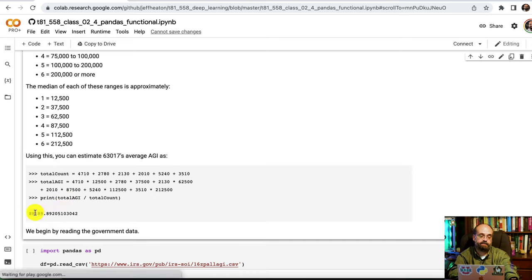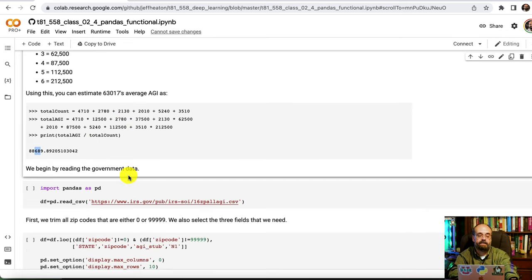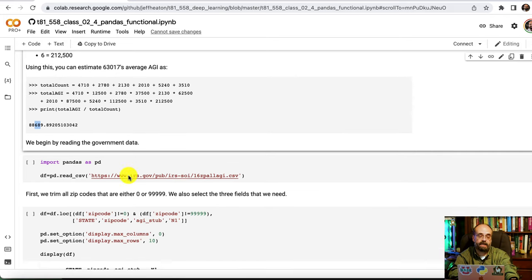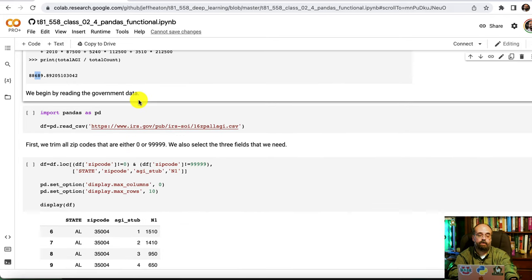So this gives me kind of an average AGI estimation for 63017 of around 88k. Now we're going to apply this to the real data set.